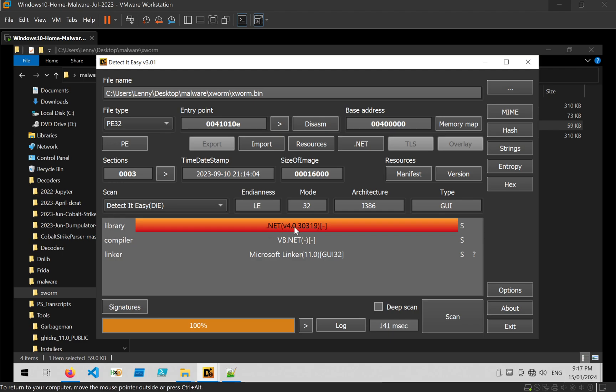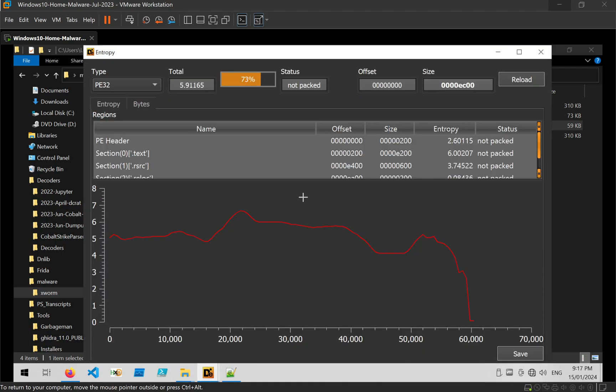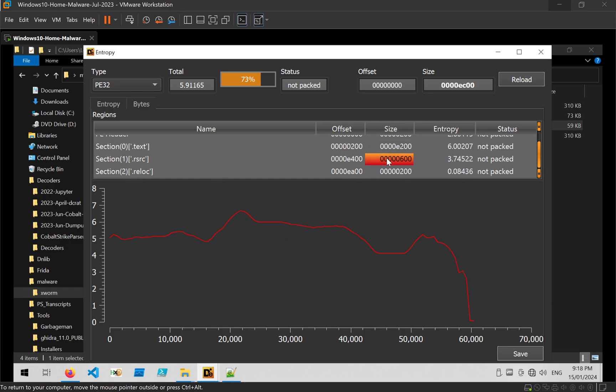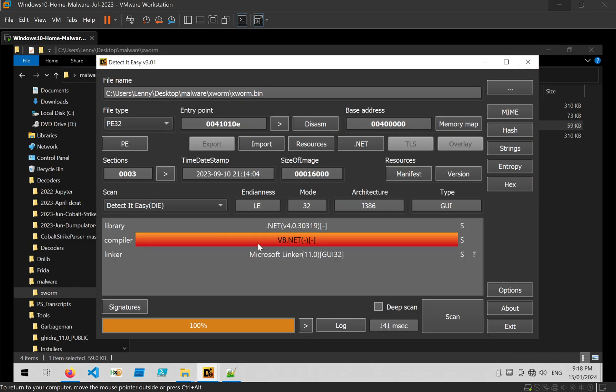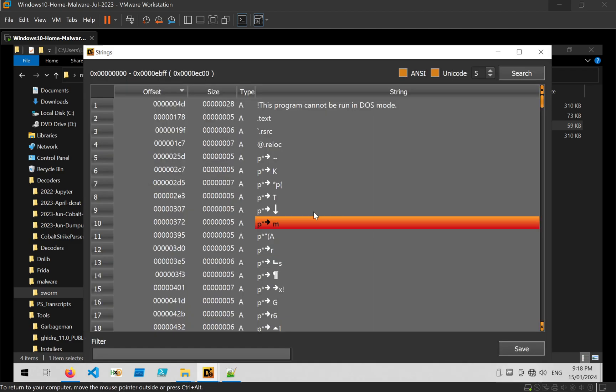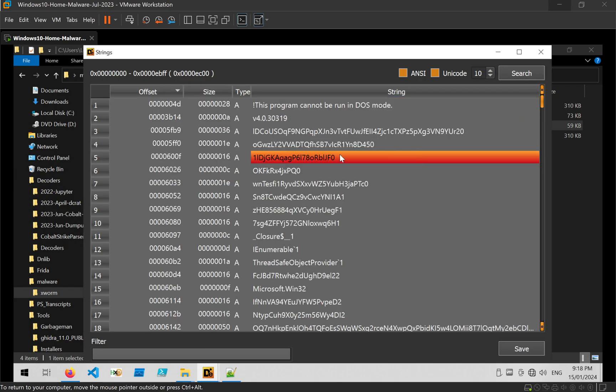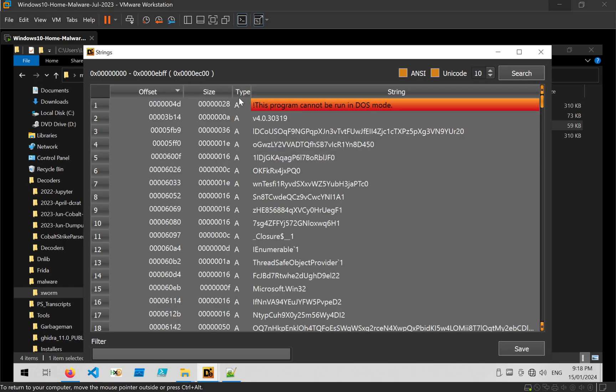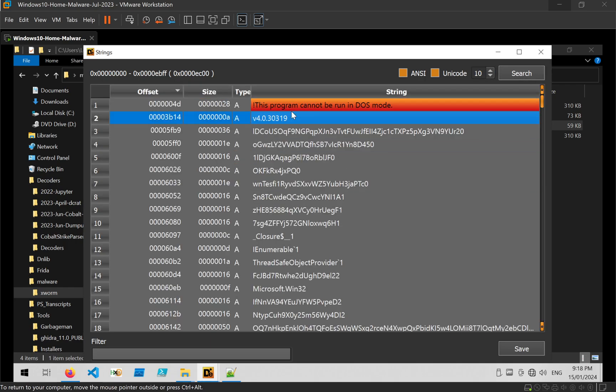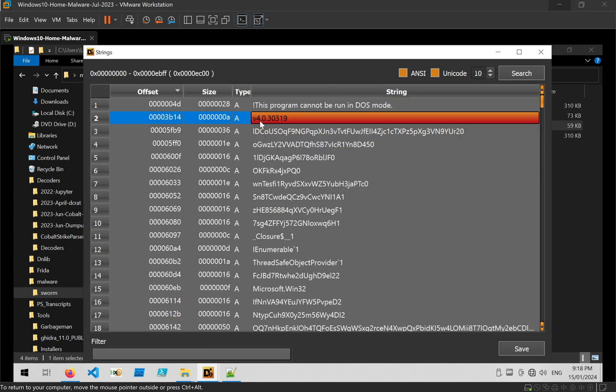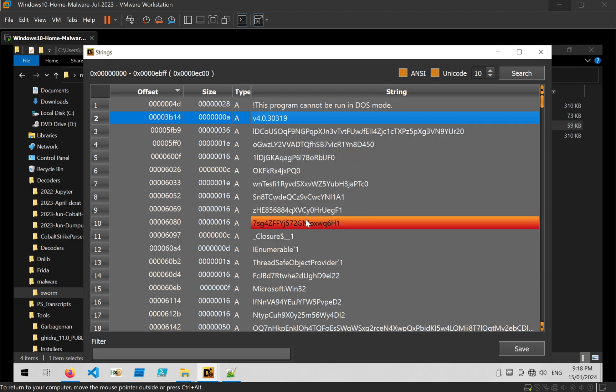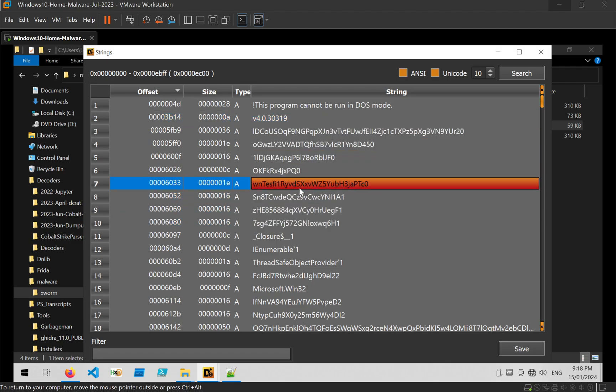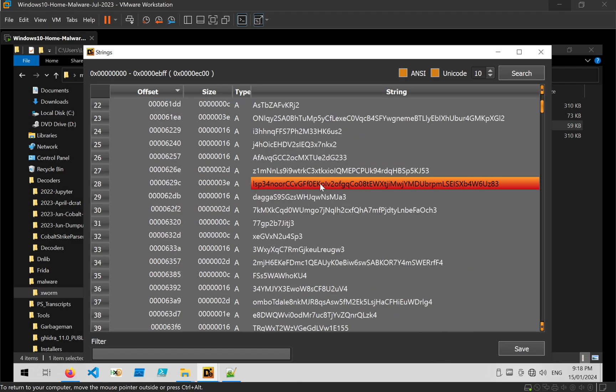And here we can see it's a .NET file, 32-bit. Entropy is reasonable. There are no lines sitting around this 8 mark, so this is probably a final payload and not some kind of loader. If you look at the strings, bump the minimum length up to 10 just to remove some of that junk. We can see what looks like conversion number, some base64 strings.